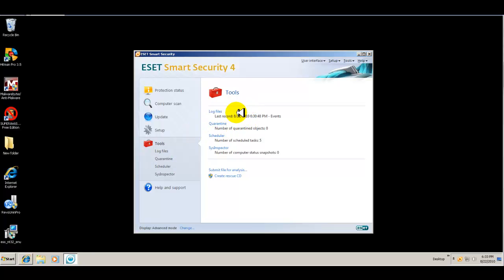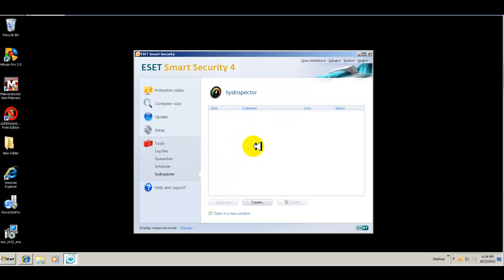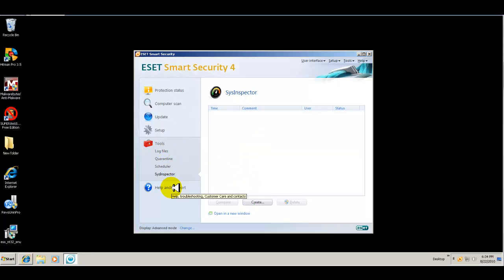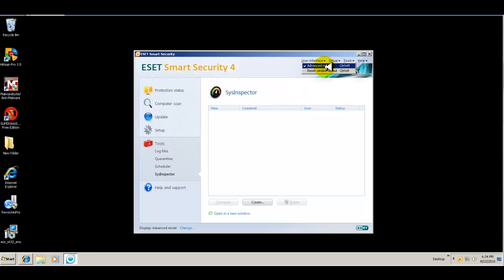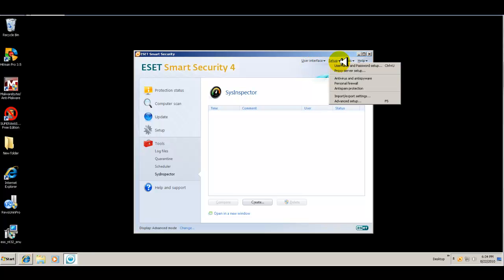Okay. So under tools, you have log files. You have number of quarantine items. You have your scheduler and your sys inspector, which looks at the health of the system itself. And then you have your help and support. Now up here, you can switch from your advanced mode to a standard mode, depending on how comfortable you are with configuring your antivirus.